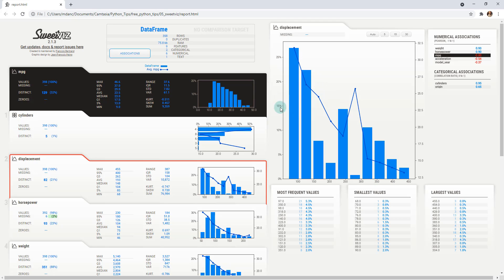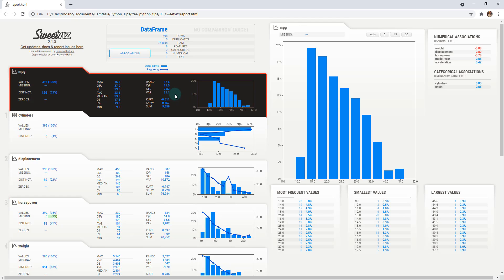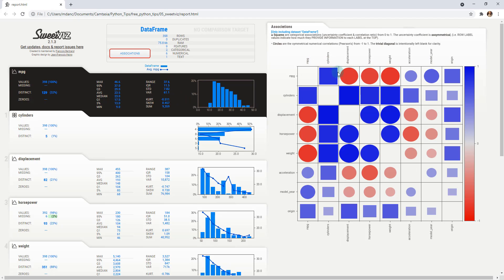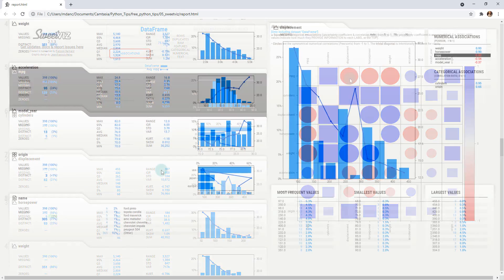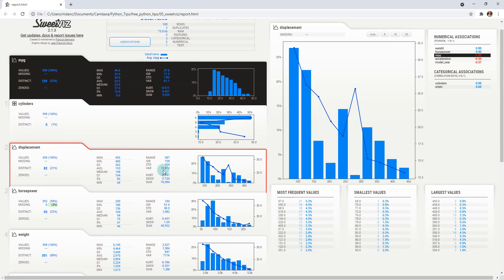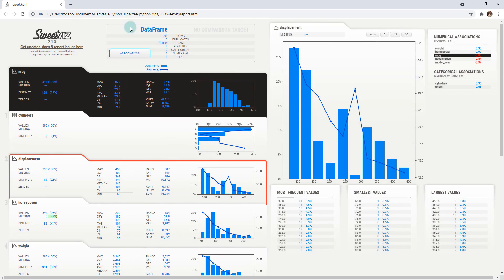And then we can start to then go back up here to our associations and kind of see that, okay, this is the negative red correlation. So as displacement increases, our MPG decreases. So it is a negative relationship. So that's basically how SweetViz works. It's an amazing library.